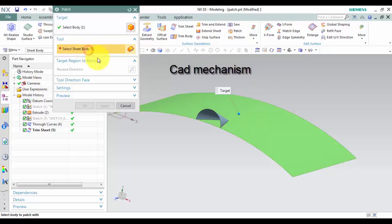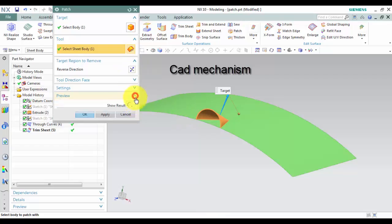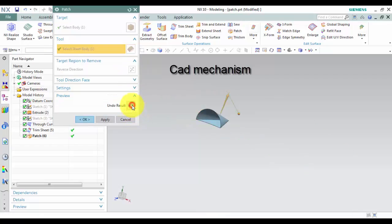The target can be a sheet or a solid. Third, left click to select the tool sheet to patch to the target.